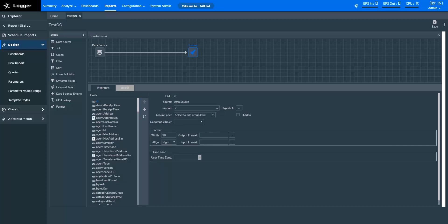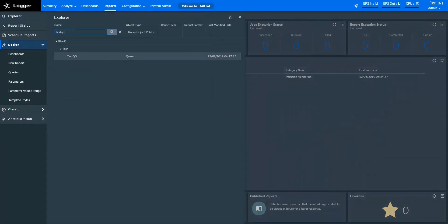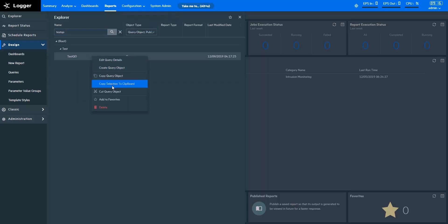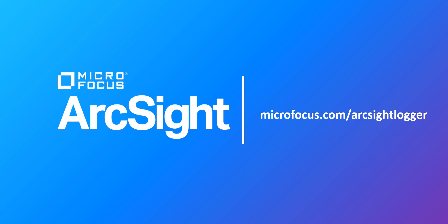Let's save the query object one final time. Your query object is now ready to be used for reporting. Now let's search for the query object we've created. Go to Explorer and type the name of the query object. So we found it right here. Right-click on the query object if you want to make some edits. Add the query object to Favorites to quickly open it through the Logger Reports home page. Delete it if you don't want to use it anymore. That's how you create and work with queries and query objects in ArcSight's Logger Reports.